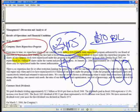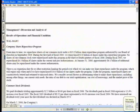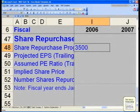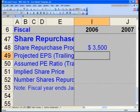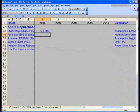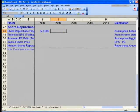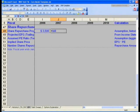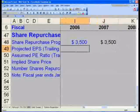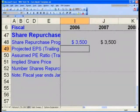In cell I48, please type in 3,500. I'm going to zoom out because we're going to take this to the right. In J48, say equals left arrow — so equals I48.